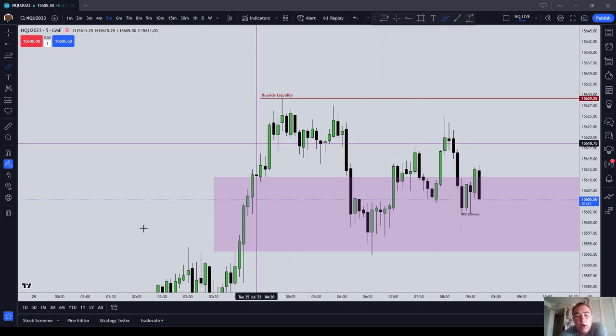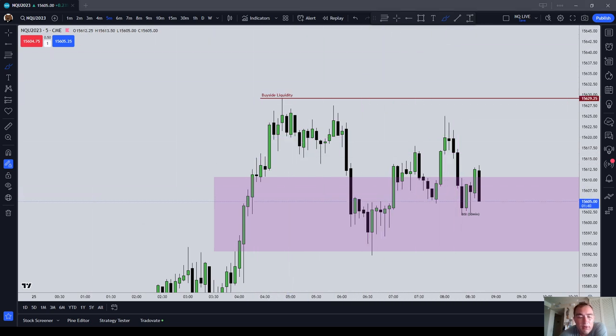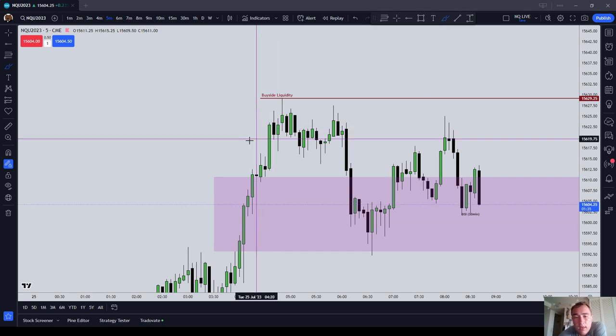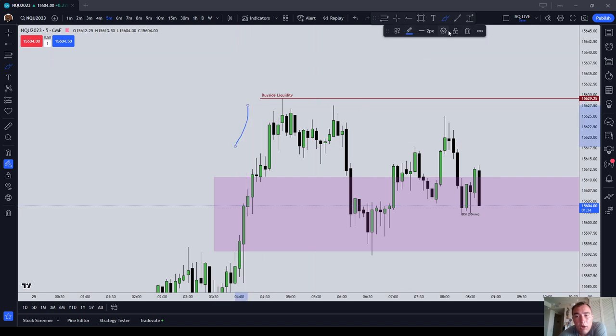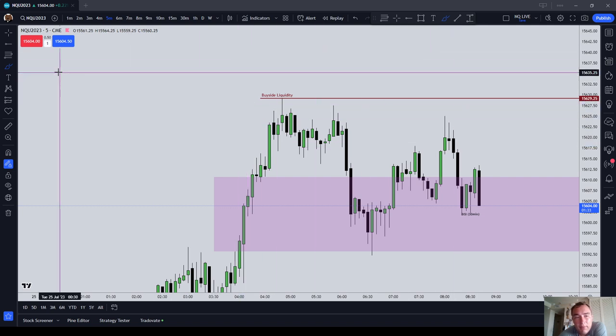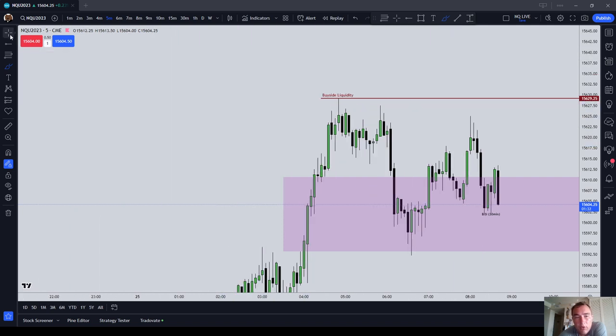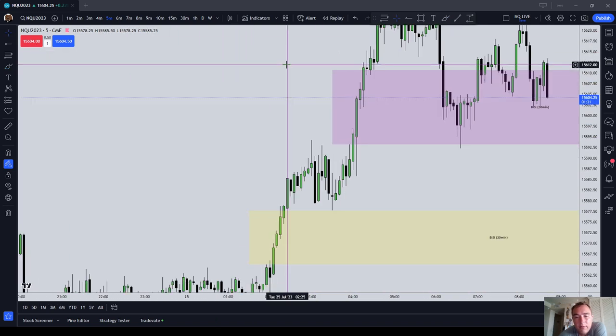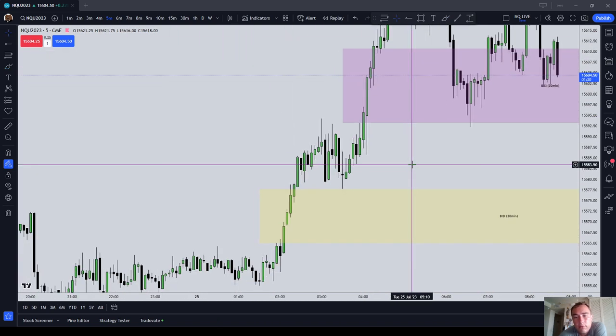Now, the market is not always going to come back and tag your order, which can be a disadvantage of using a limit order, but oftentimes it is going to come back and tag you. So it's a way to save on a few points.